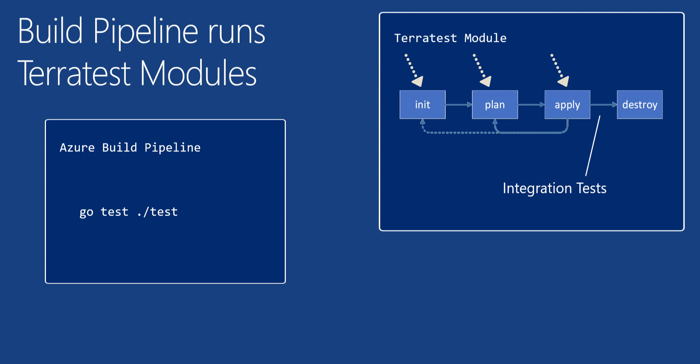Now, within that TerraTest module is where you would write your integration tests. TerraTest will provide entry points where you will add your integration tests directly in your TerraTest Go module.